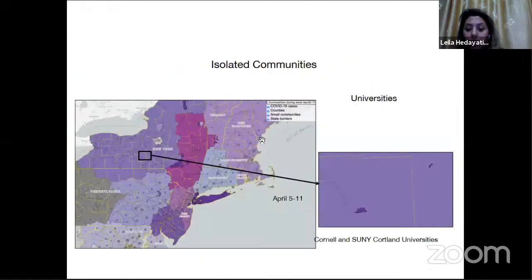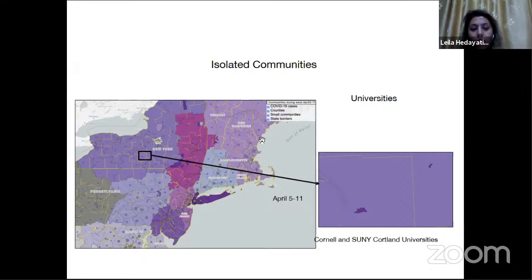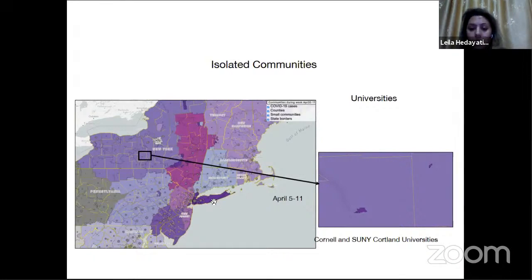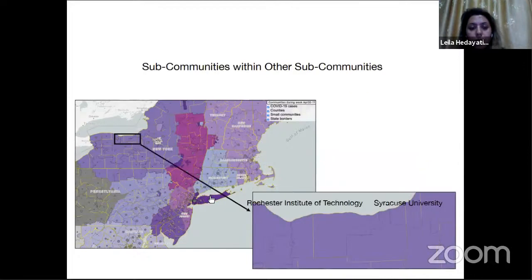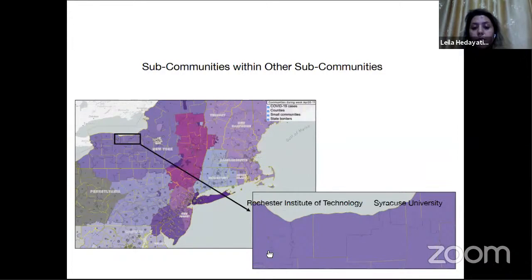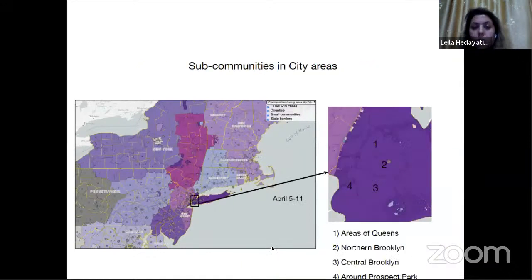By zooming into the communities, we realize some interesting facts. One is isolated communities — there are some communities that are geographically disconnected from their original community. These can be universities or vacation spots, such as a university connected to a community in New York state, or vacation spots geographically disconnected from the New York City community but frequented by people in those areas. We also find sub-communities within other sub-communities, where people prefer to move within a tighter area, such as university campuses and sub-communities in city areas.